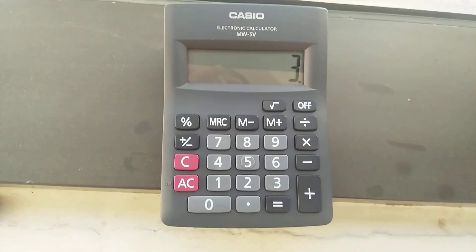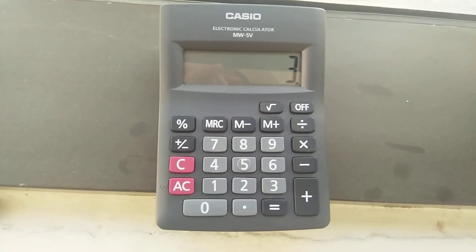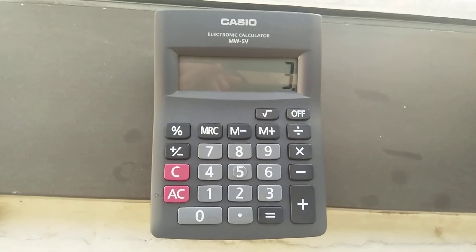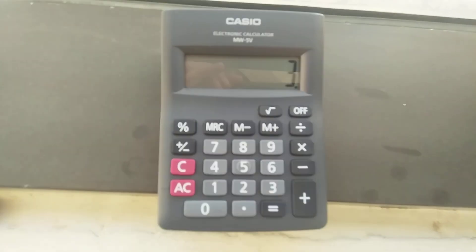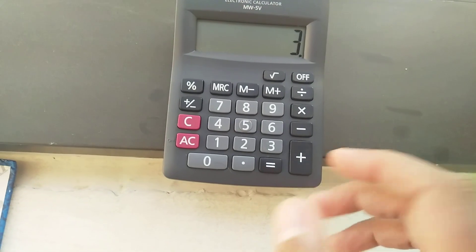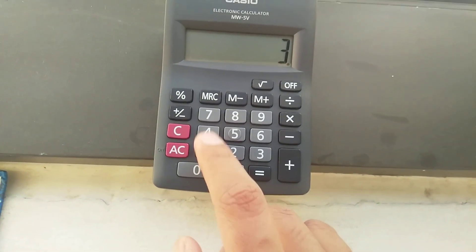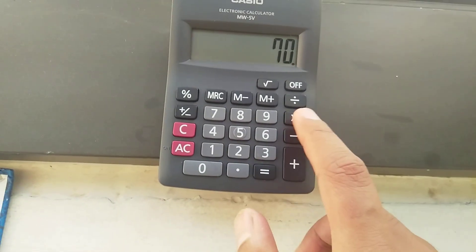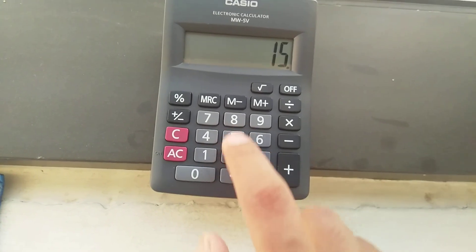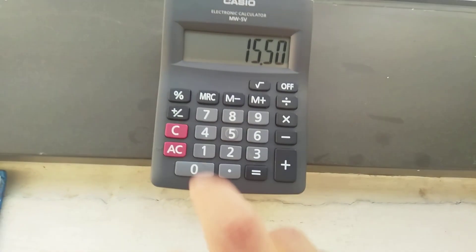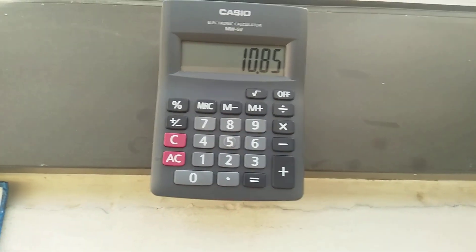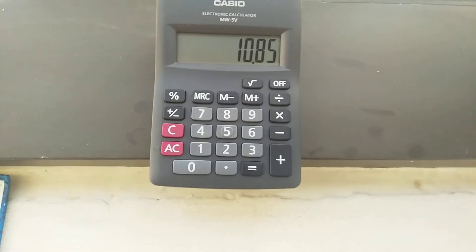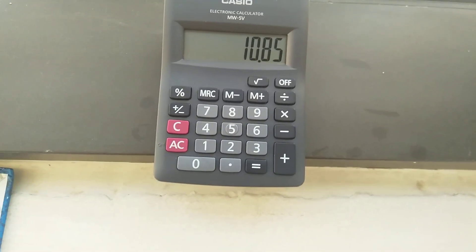Let's move to another example. You have a value 70, and you want to calculate how much is 15.50 percent of 70. You just do 70 multiply by 15.50, then press the percentage button, and you get the answer: 10.85 is the 15.50 percent of 70.